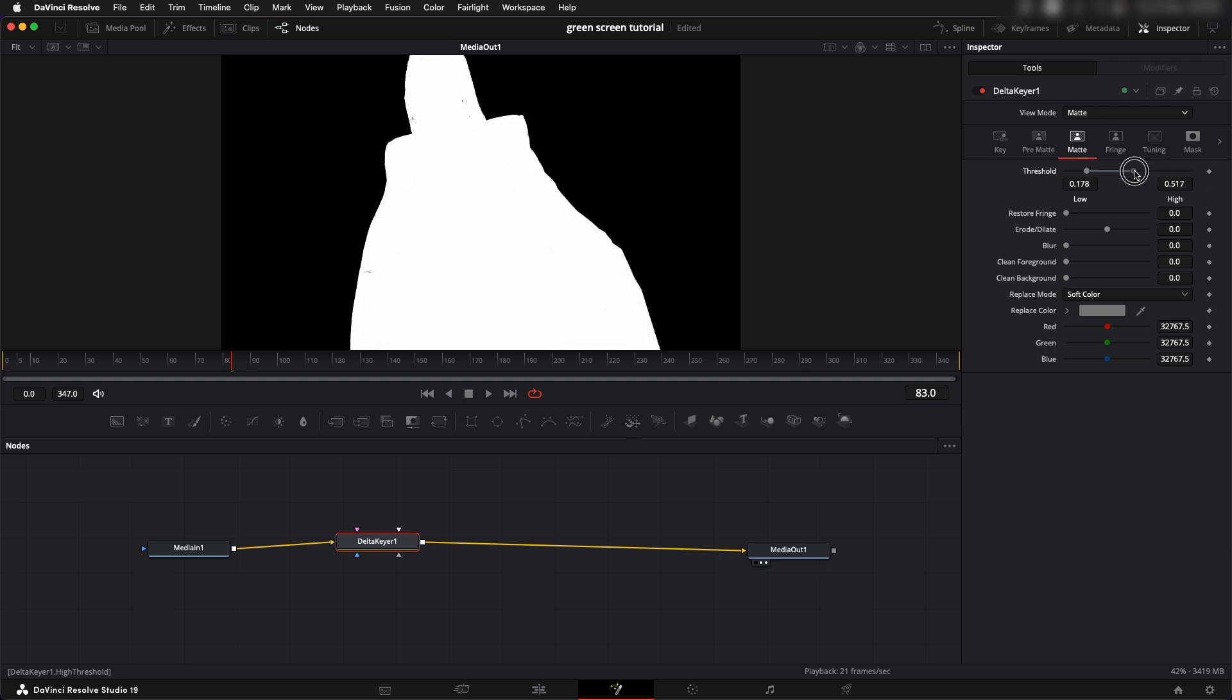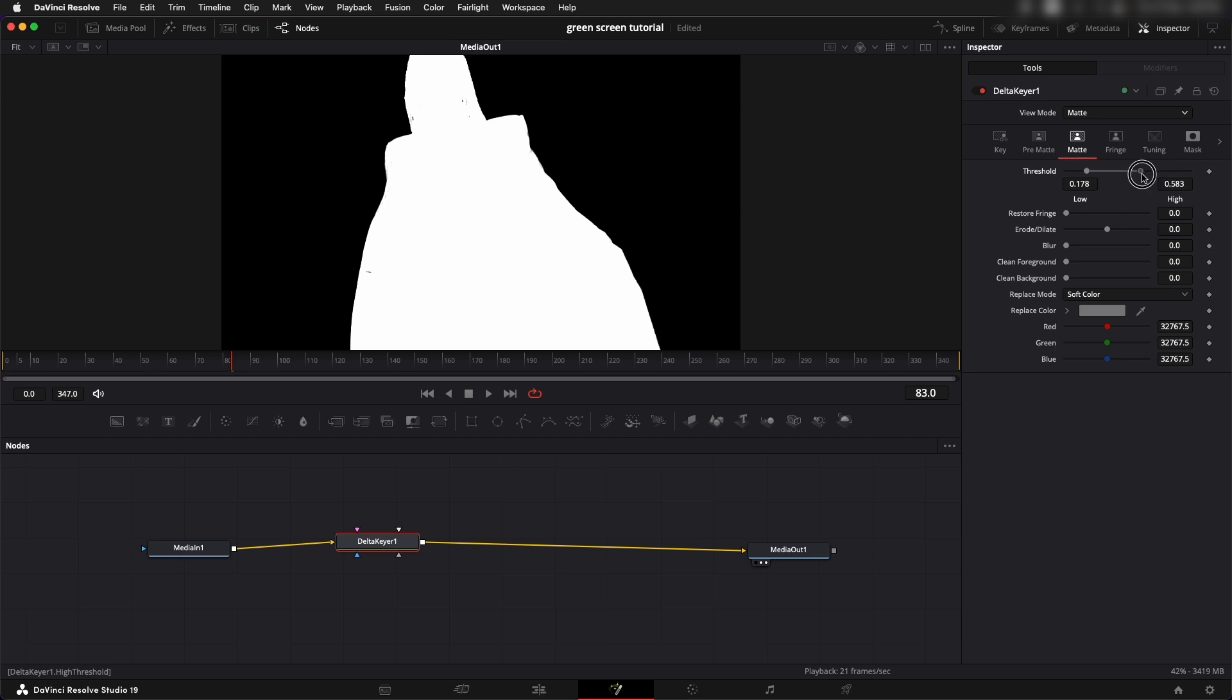Not too much that they are coming outside of the edges, just to the point very carefully where all of the jacket and the figure is white.